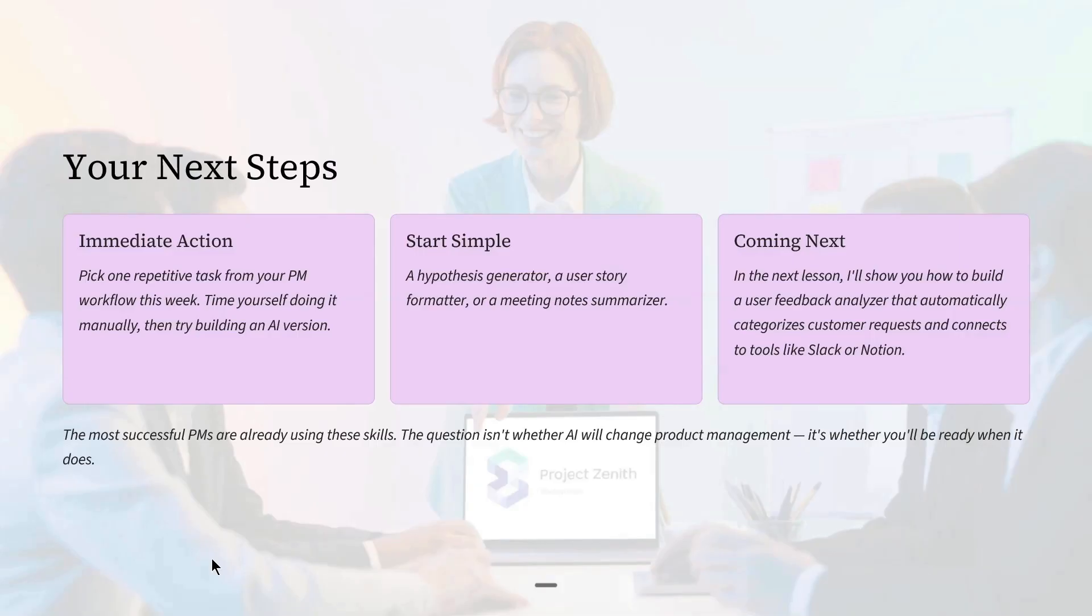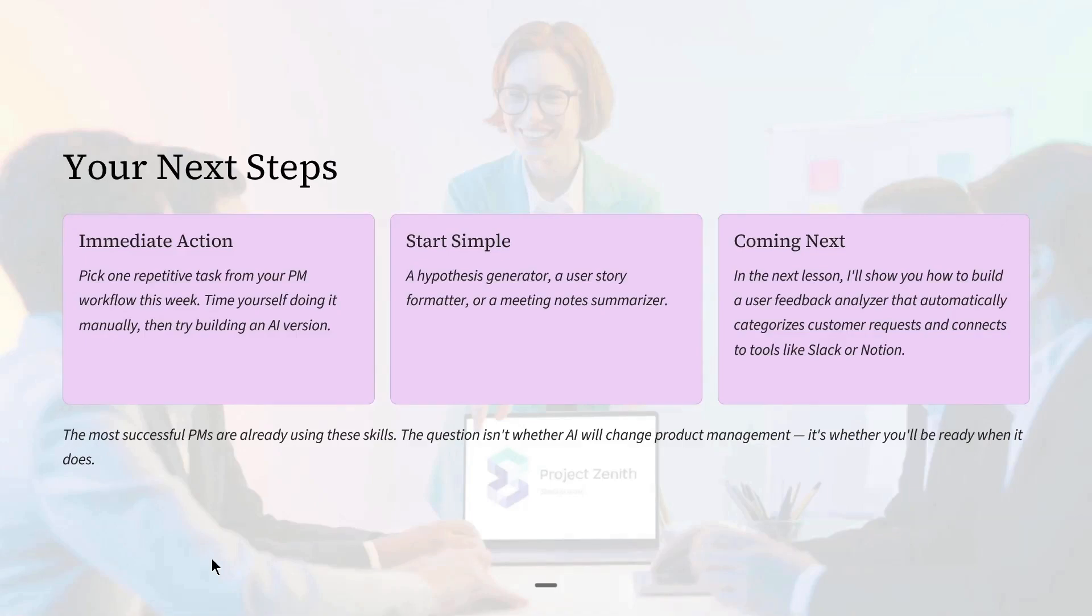Start with simple use cases: a hypothesis generator, a user story formatter, or a meeting note summarizer. The most successful PMs are already using these skills. The question is not whether AI will change product management. It's whether you will be ready when it does.